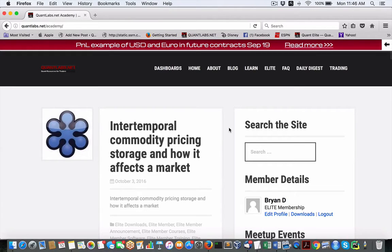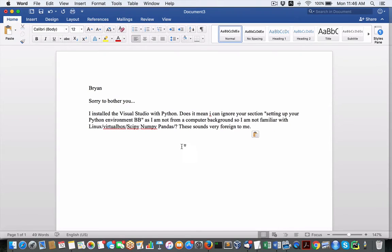Hey everybody, Brian here from QuantLabs.net. Okay, so I got another query from an actual QuantLeap member.